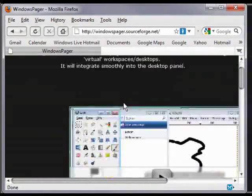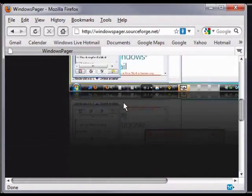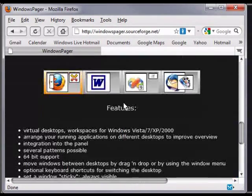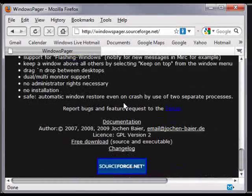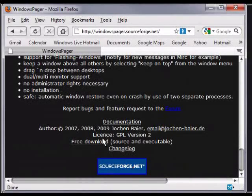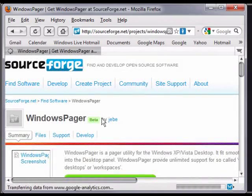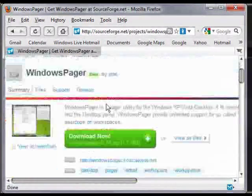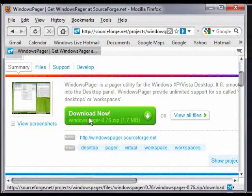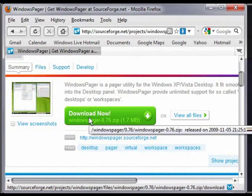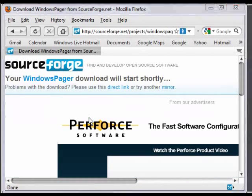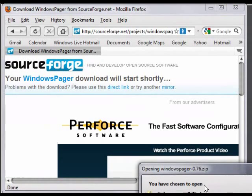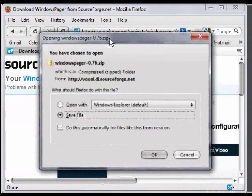Once you're on the site, we are going to scroll all the way down. It's kind of hard to see, but down here on the bottom, you're going to see something free download. We're going to click that. Then we're going to click the download now button.